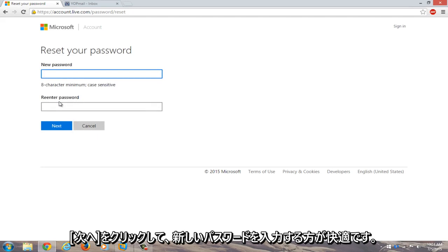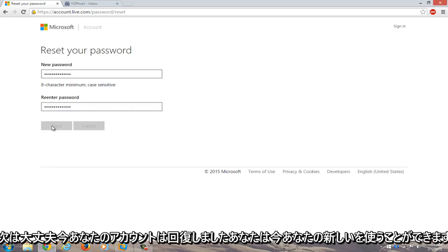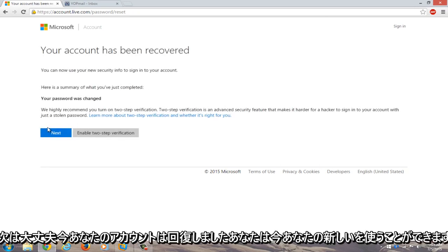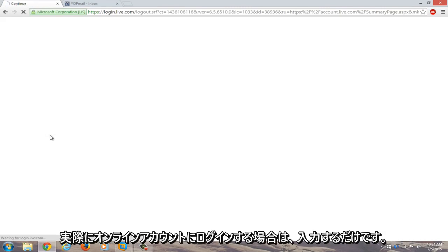Now enter a new password that you hopefully won't forget. Re-enter the password and click next. Your account has been recovered. You can now use your new security info to sign into your account. Click next.